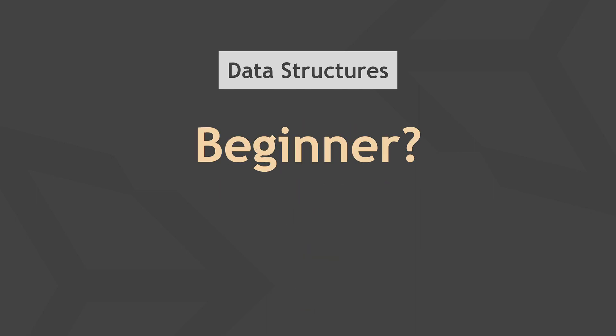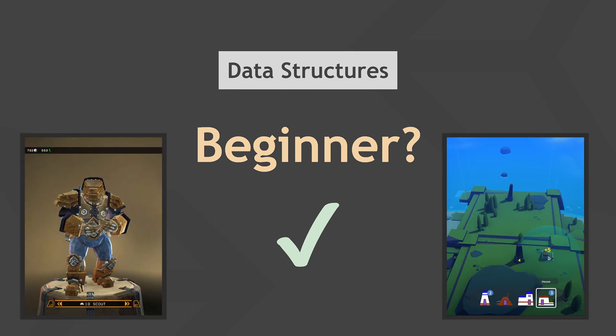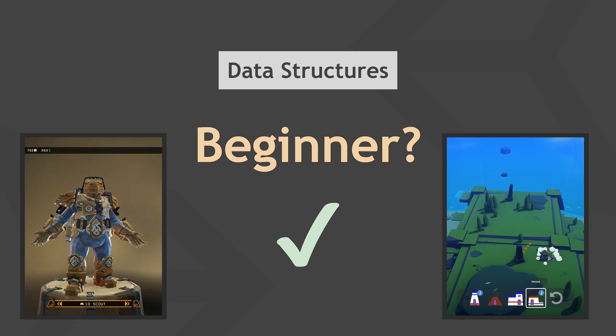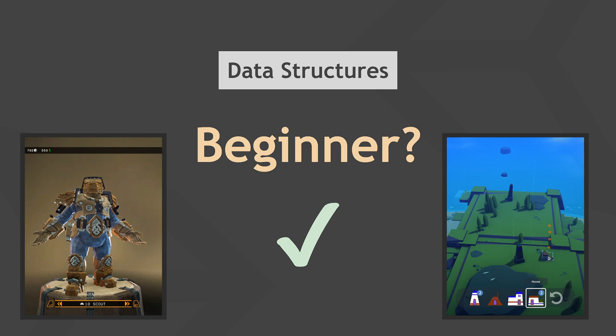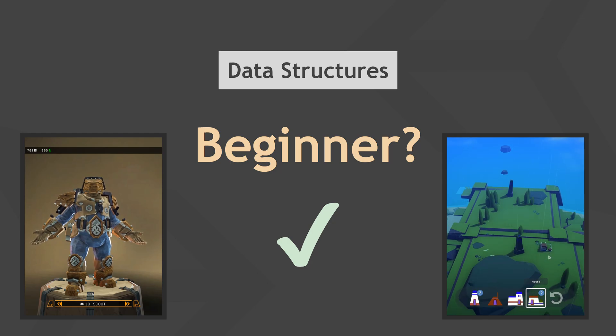I also claim you can utilize them effectively even as a programming beginner. One goal of this video series is to give you a first intuition on how the covered data structures can be useful, so you'll hopefully spot use cases in your own code more easily.